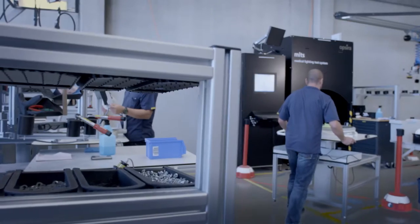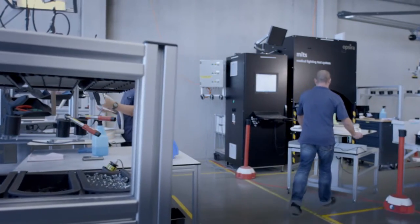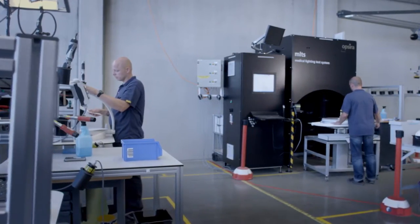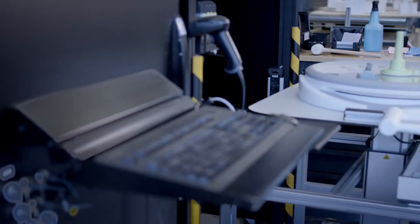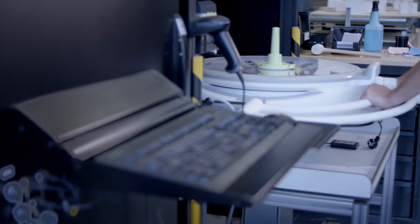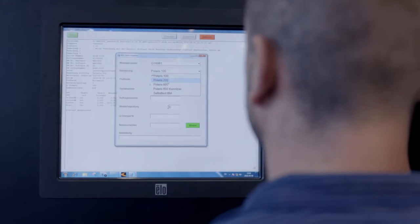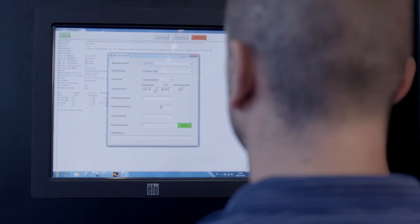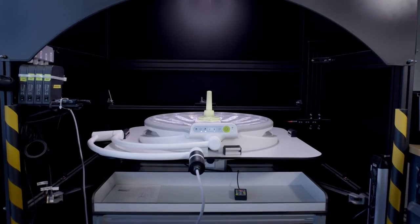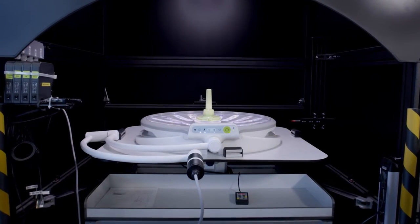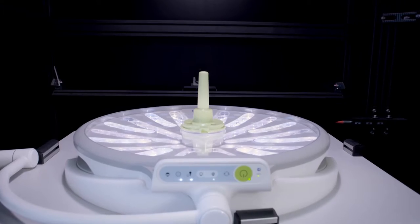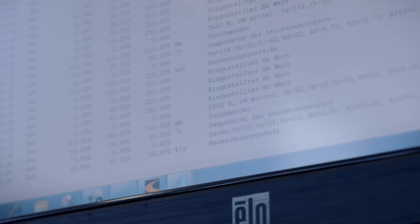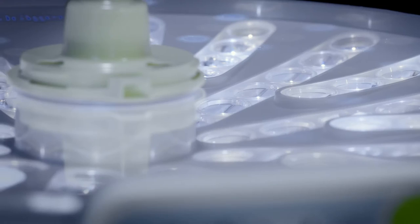For our Polaris 600 OR lights, there is a special test rig on which the light quality of each OR light is tested before delivery. This is where the various user modes, light intensity, color temperature, and diameter of the light field are tested.